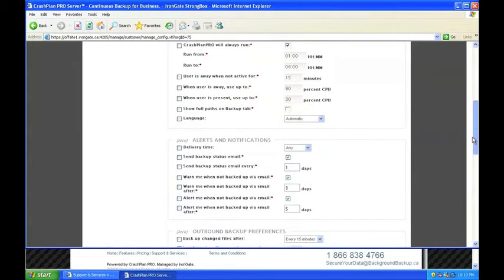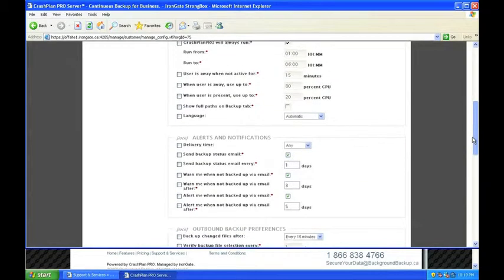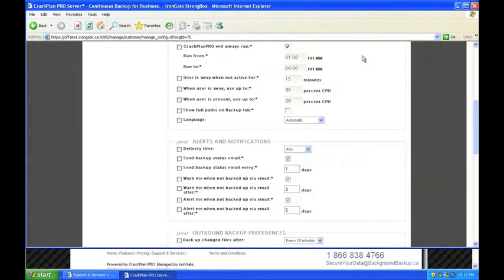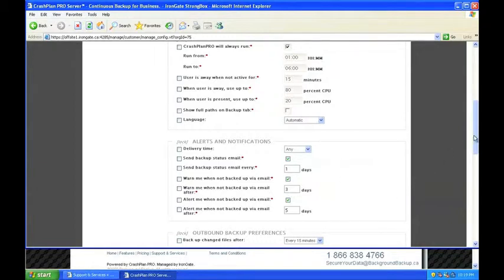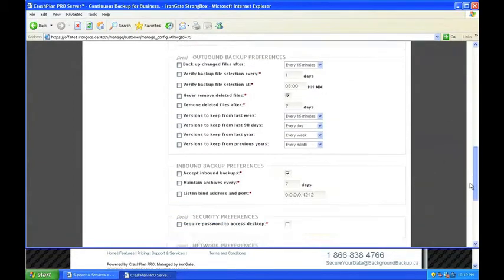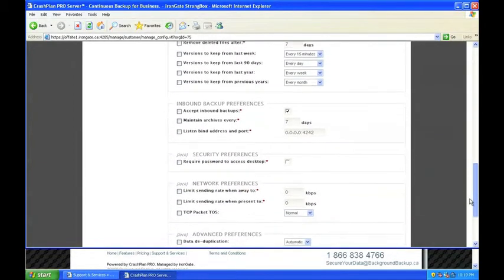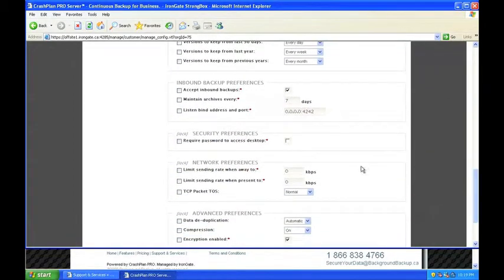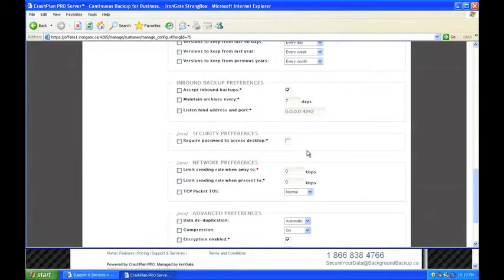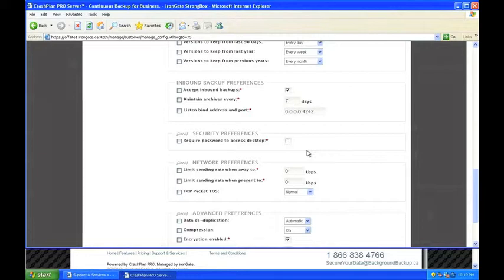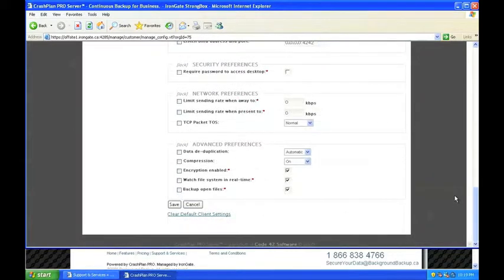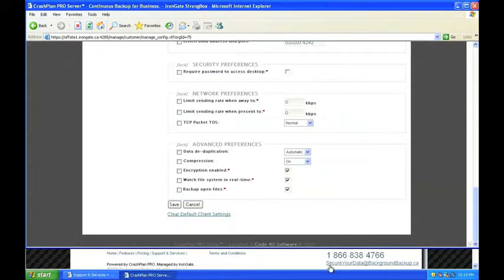From here, Jill can also set the default time Background Backup will run for the entire office, change settings for alerts and email reports, require a password to access the desktop application, and other miscellaneous settings. If Jill needs more information about any of these settings, she can visit backgroundbackup.ca/support or contact the Background Backup support team through either phone or email.